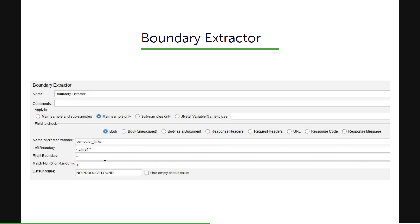The match number: 0 is for random, minus 1 is for all occurrences, and the value N is for the Nth occurrence. You also mention a default value — if no match is found in the response, the default value will be sent in the subsequent request.